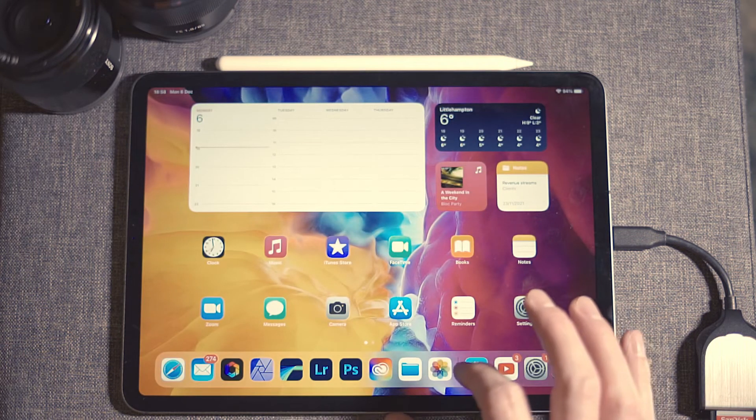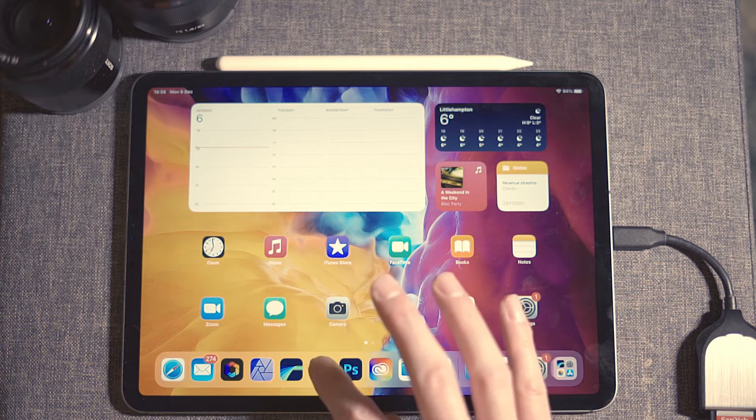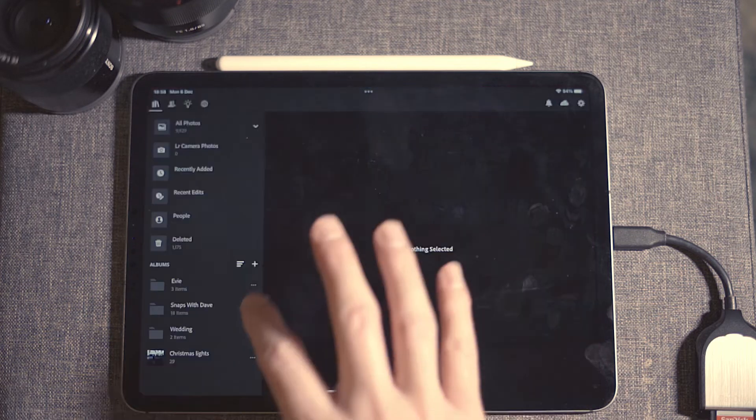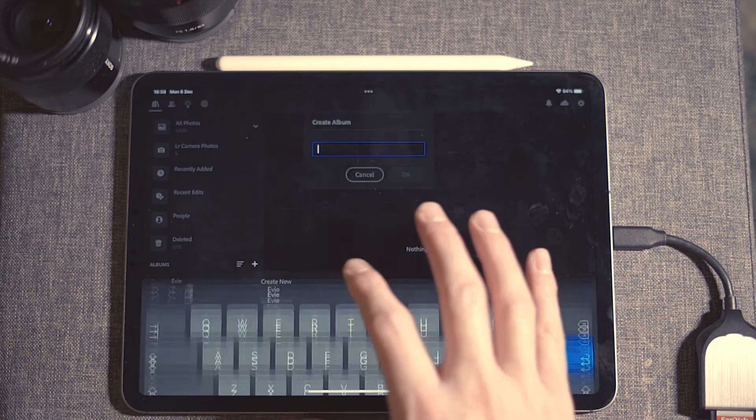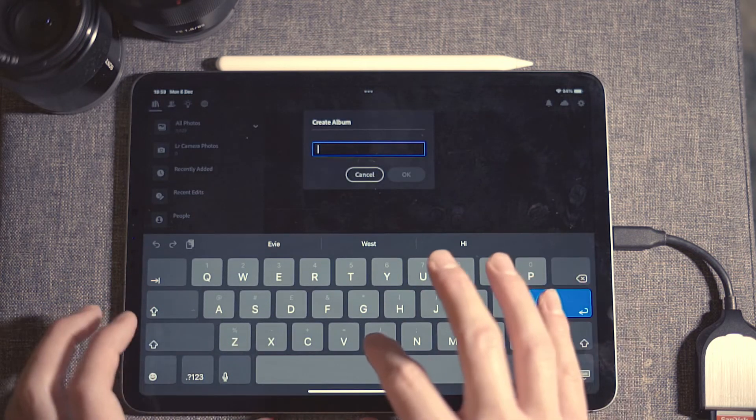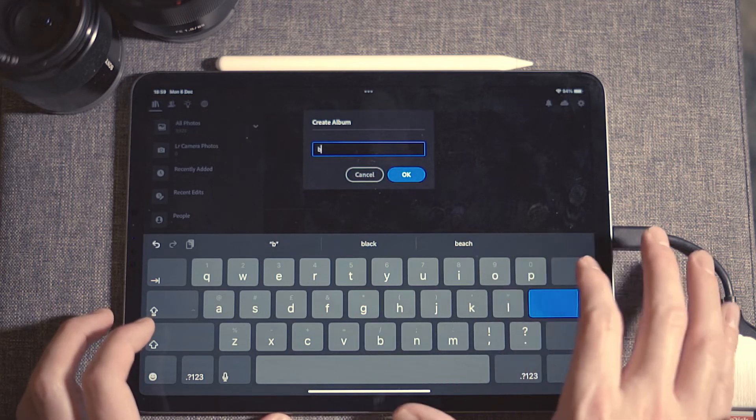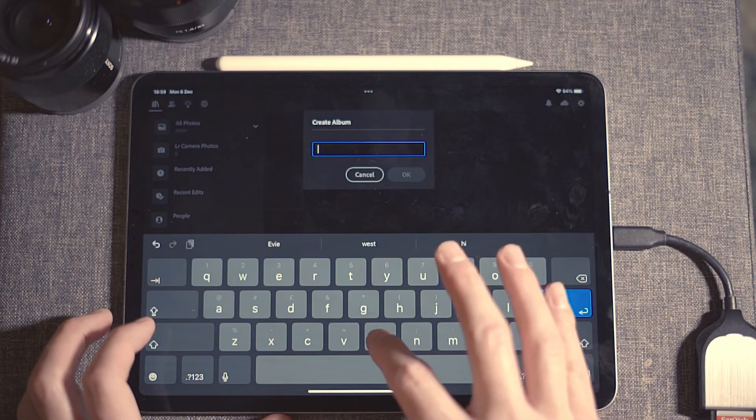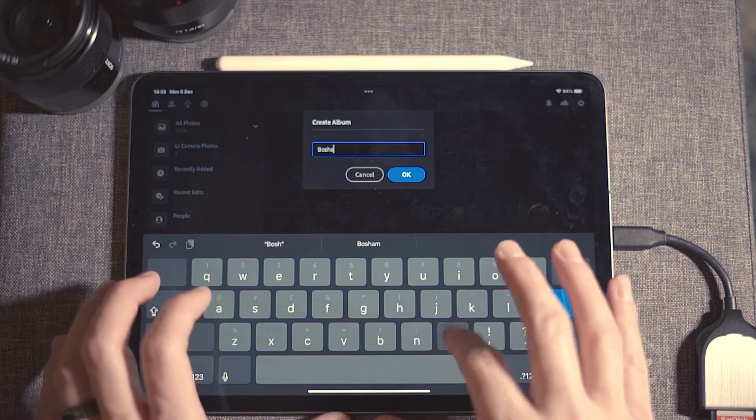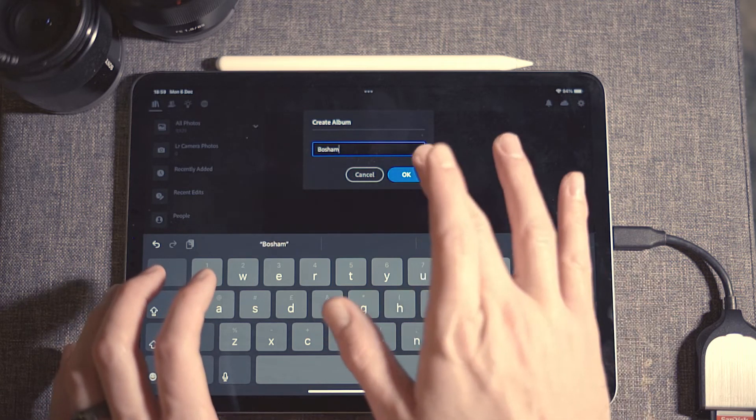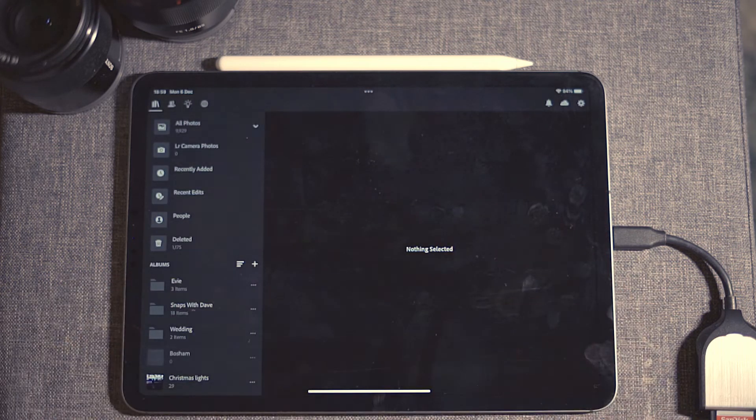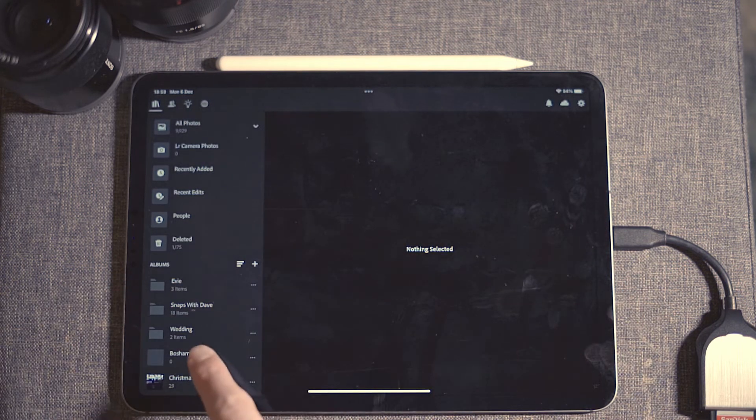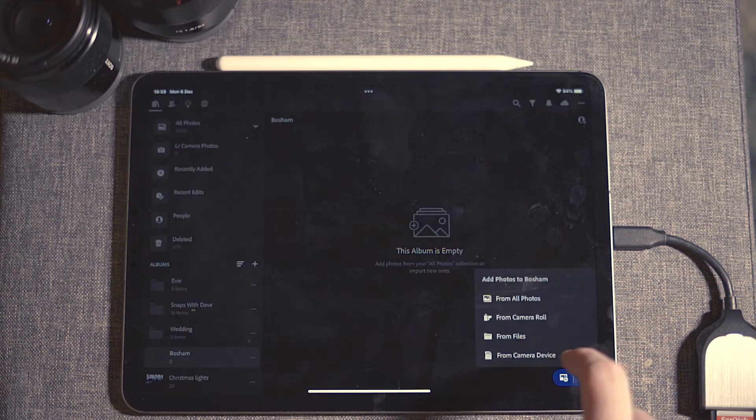Next we're going to go into Lightroom. Make sure you tap the button, create a new album, quickly name the album, and click into the album.